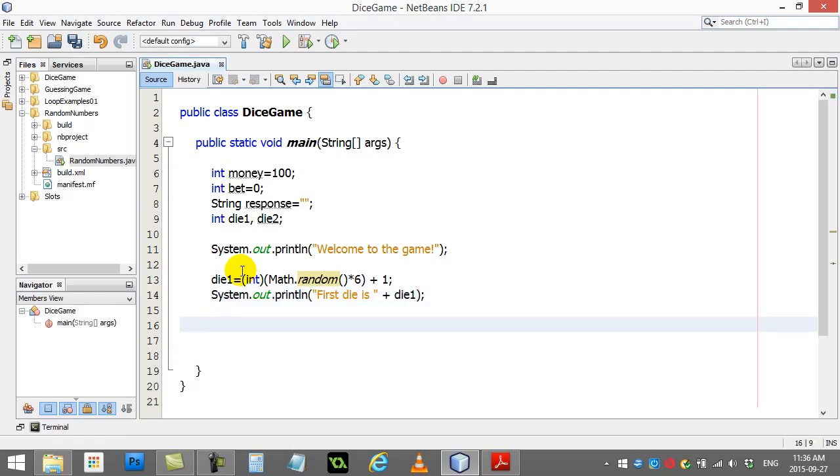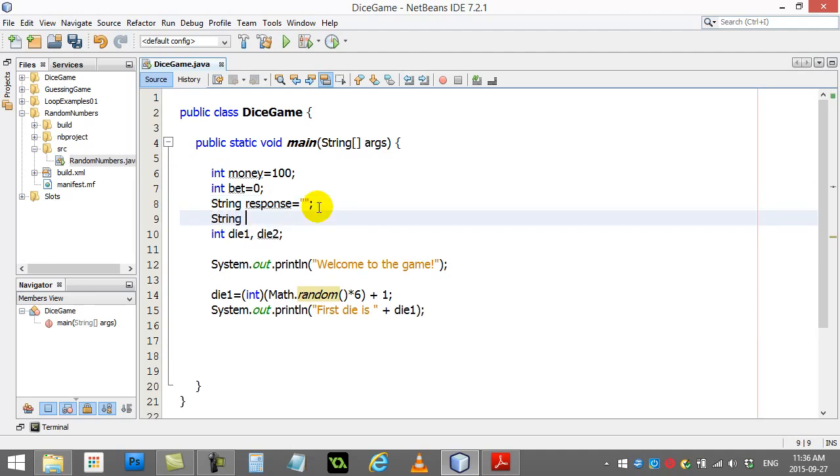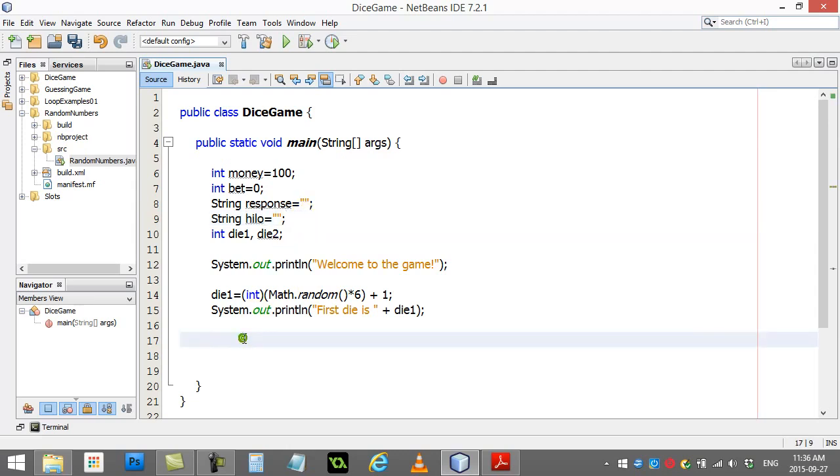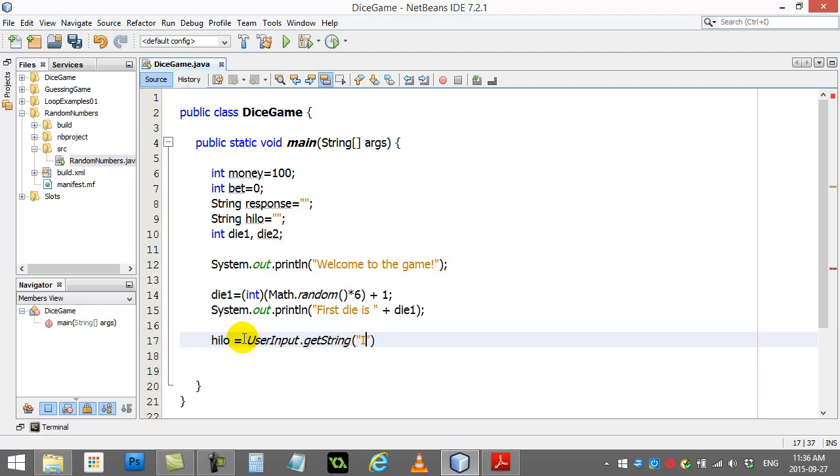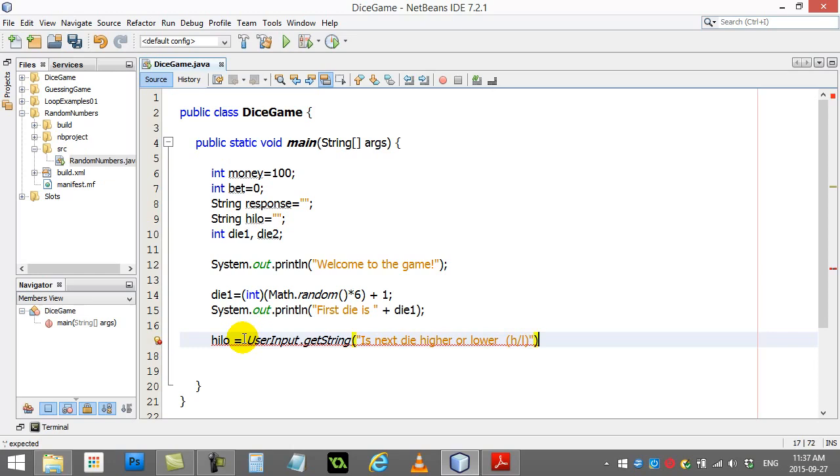Now I have to ask them whether or not they think it's going to be higher or lower. So you know what I'm going to do here? I'm going to make another string. I'll call it high-low. And I'll do this one. So, high-low user input, get string. Is next die higher or lower? And I'm just going to tell them they have to enter H or L, lowercase. So they enter that in.